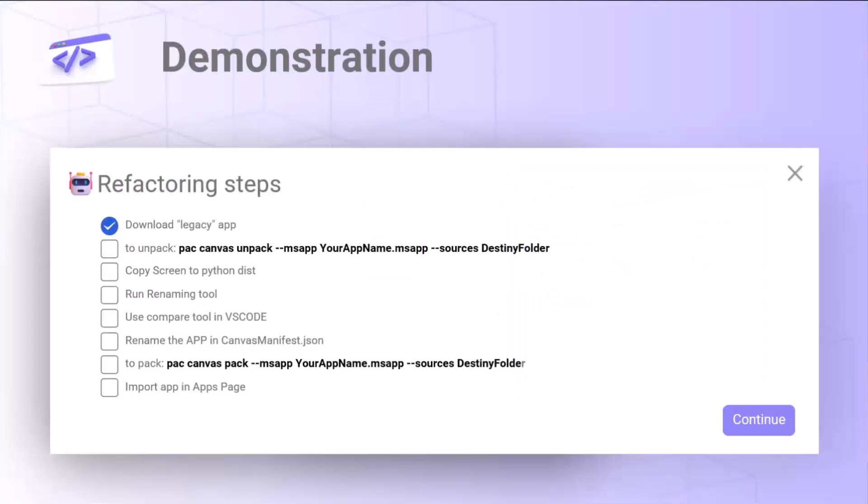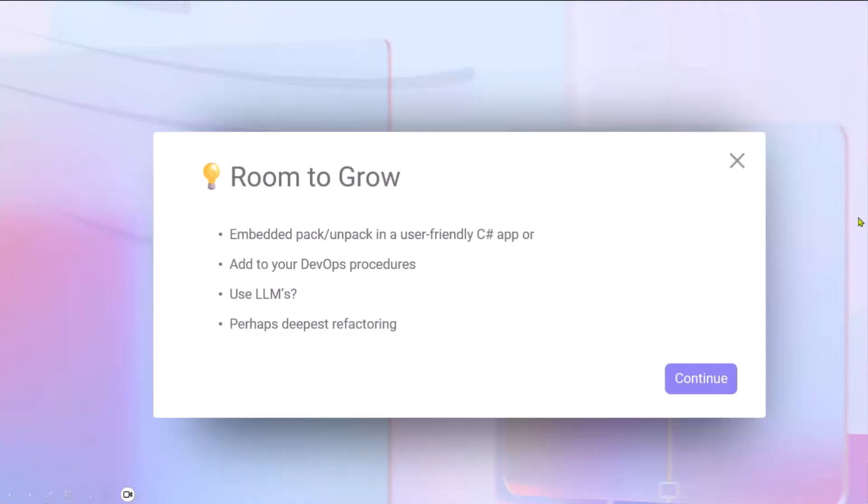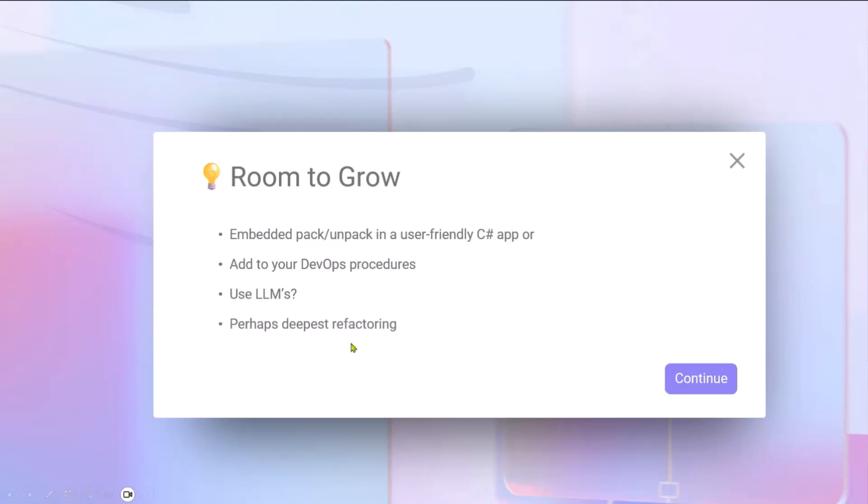Talking just a bit about this was a simple application, of course, for a specific problem that I had, but it can evolve as much as your imagination. Maybe you can embed this into a C Sharp app, or add it to your DevOps procedure, or perhaps using LLMs, and make a deepest refactoring. I don't know. Actually, last week with the Git integration, I performed this, but that will be for another call.